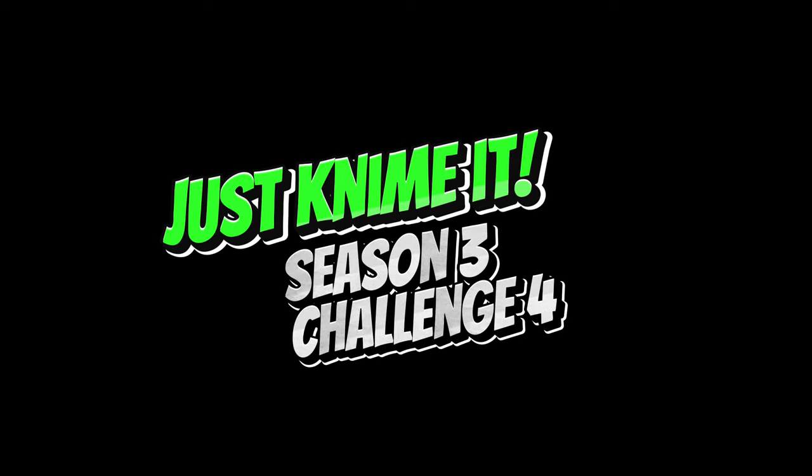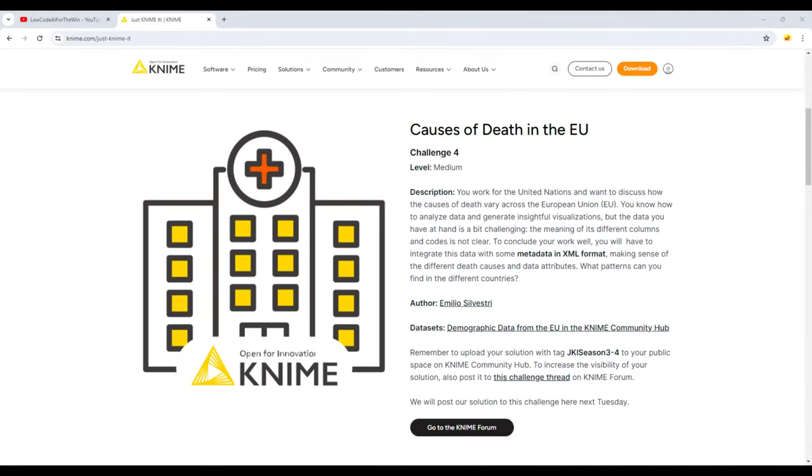Welcome to Justin Imed, Season 3, Challenge 4, about causes of death in the EU.